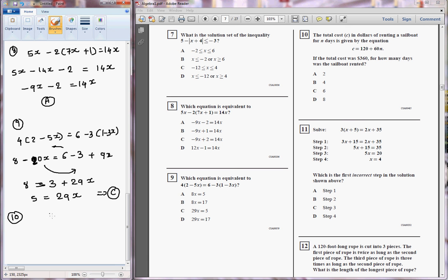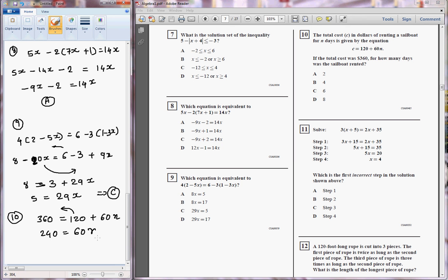Question number 10: the cost C dollars for renting a sailboat for n days is given by the equation. If the total cost was 360 dollars, how many days was the sailboat rented? We put in the total cost of 360: 360 is equal to 120 plus 60n. When I take 120 over, it will be 240 is equal to 60n, so n will be 4. The answer will be B.